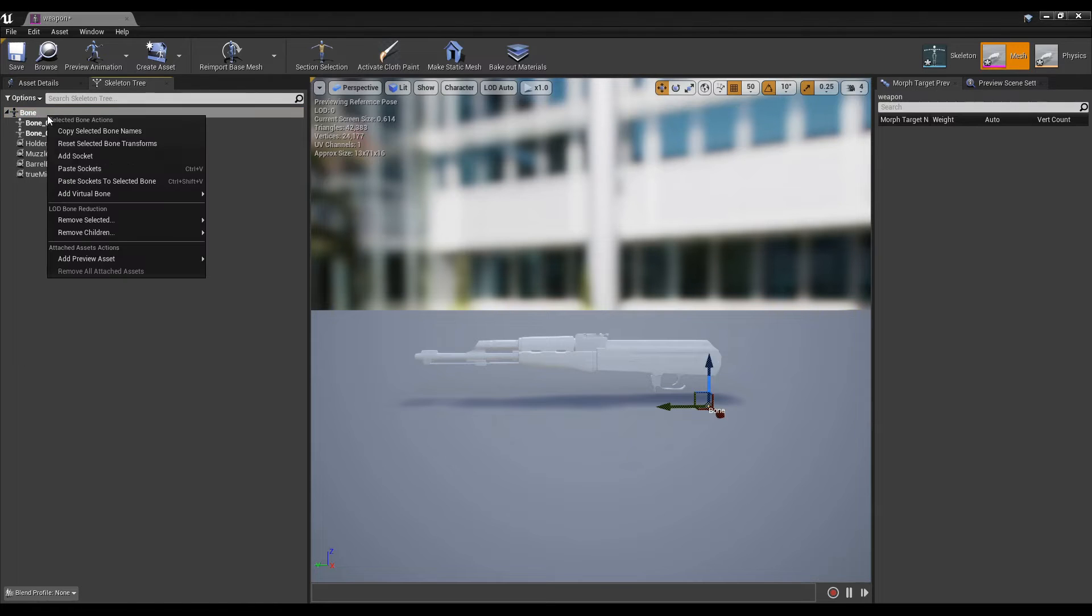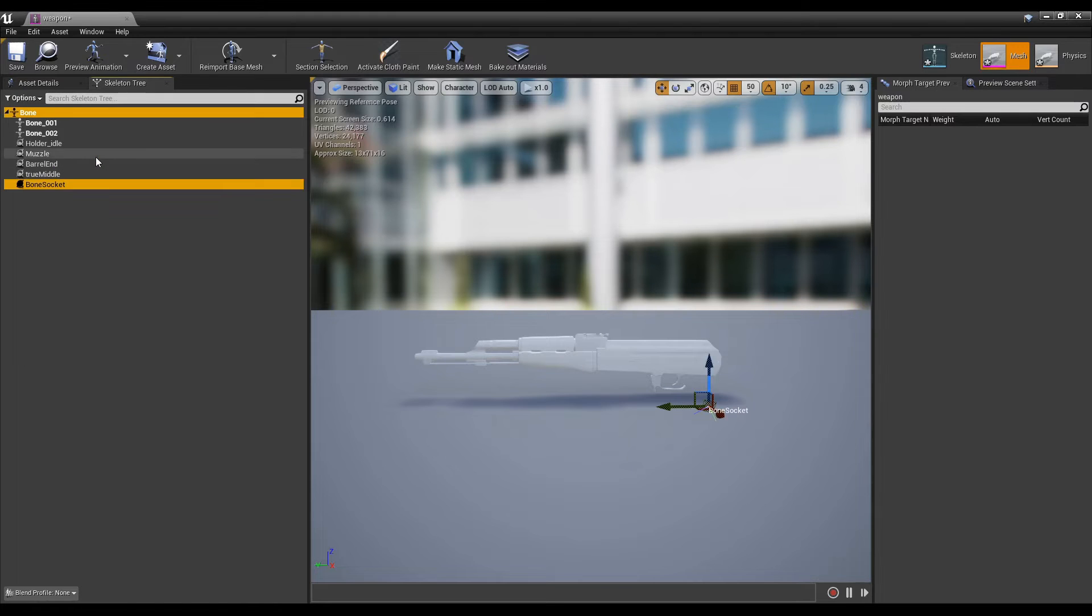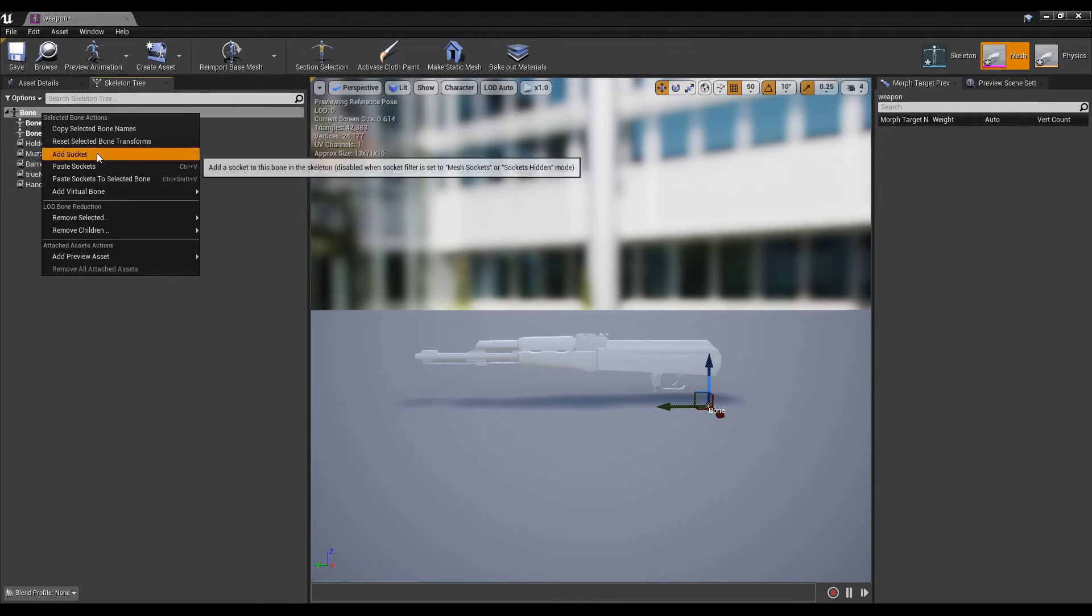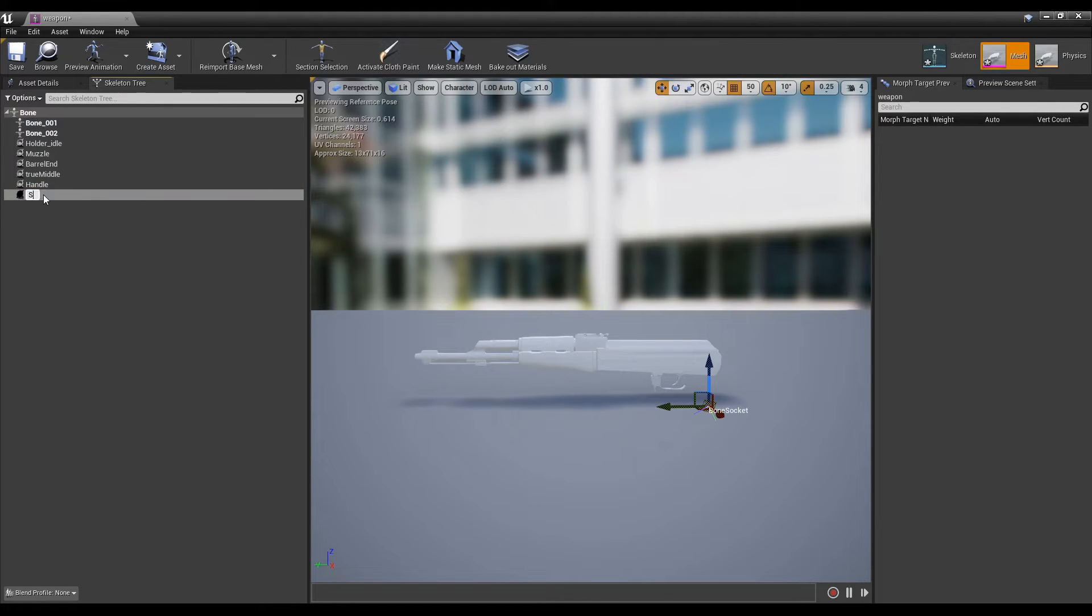After adding the mandatory sockets, you'll want to decide what other sockets you may need on your gun for custom attachments that you want to add or be able to customize in the game.